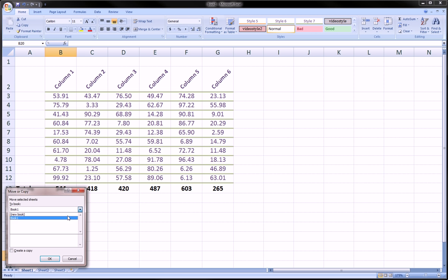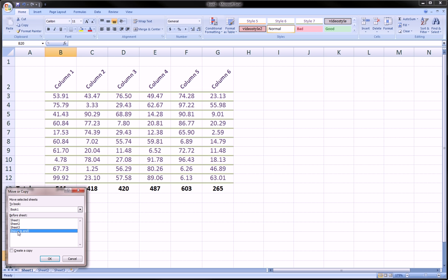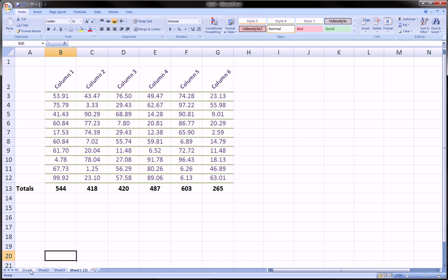For our purposes we're going to stay in Book 1, which is the workbook we're working in. We're going to click move to end and we're going to make sure to click create copy, and then we're going to click OK.